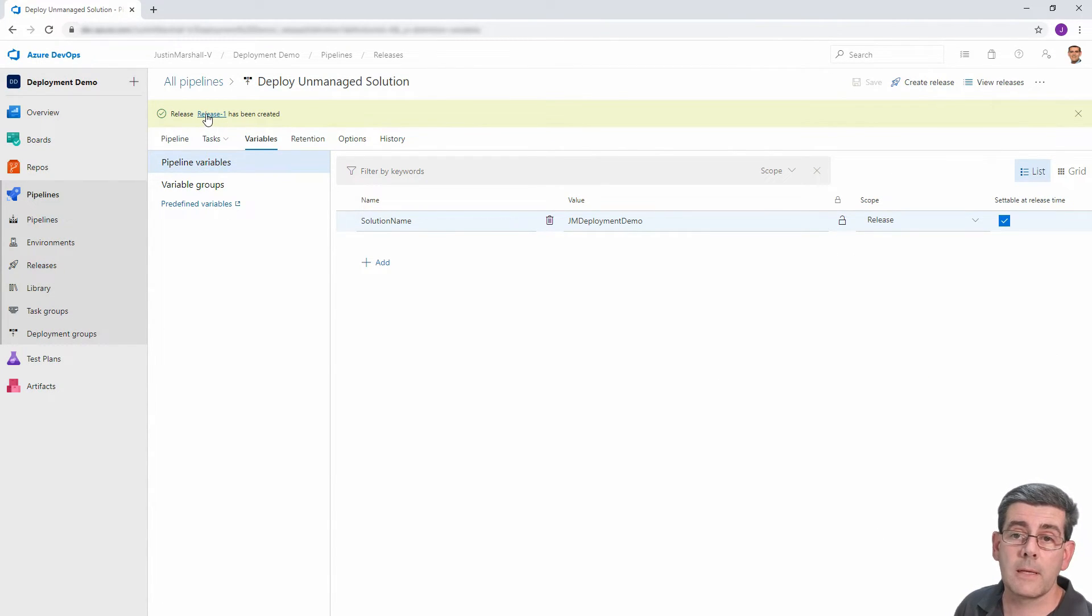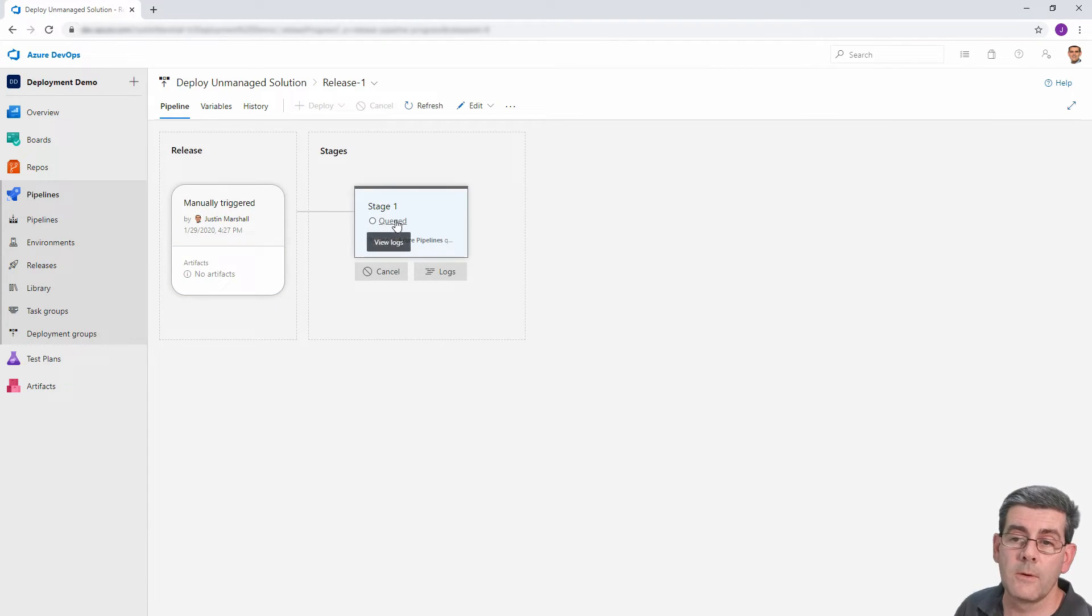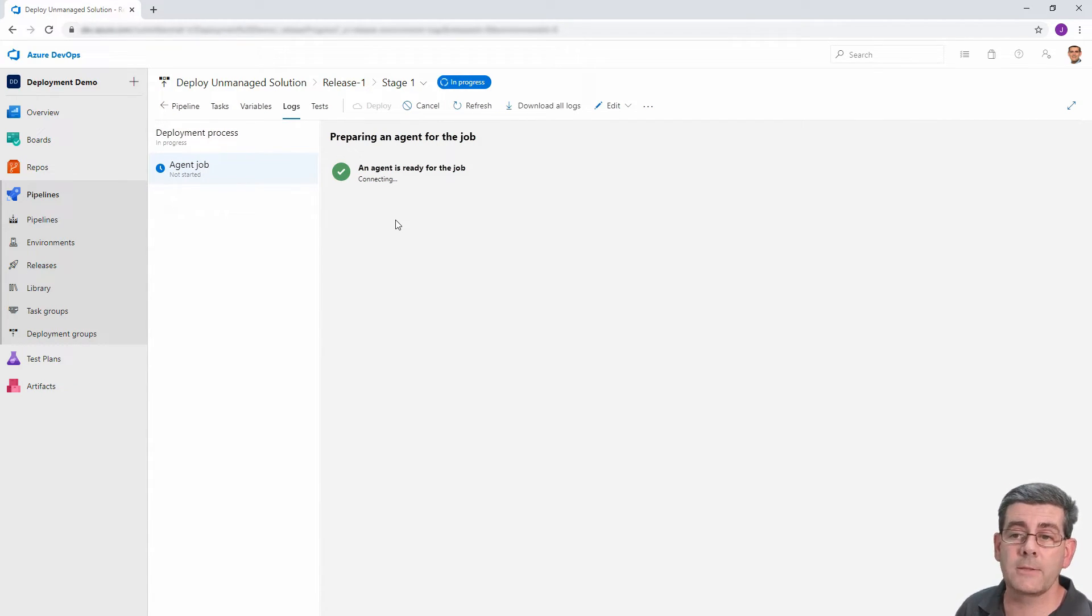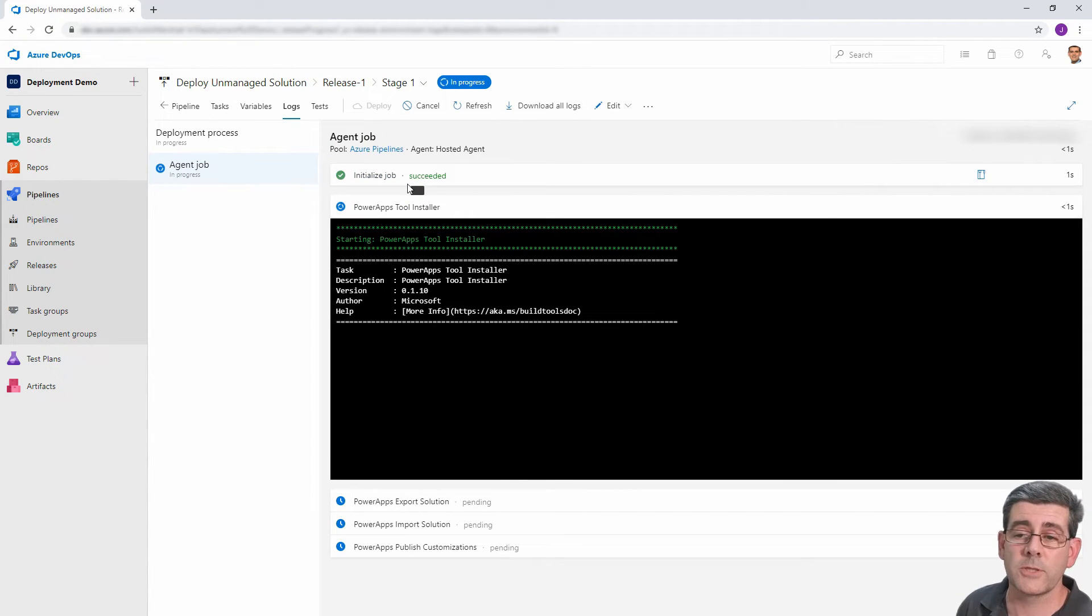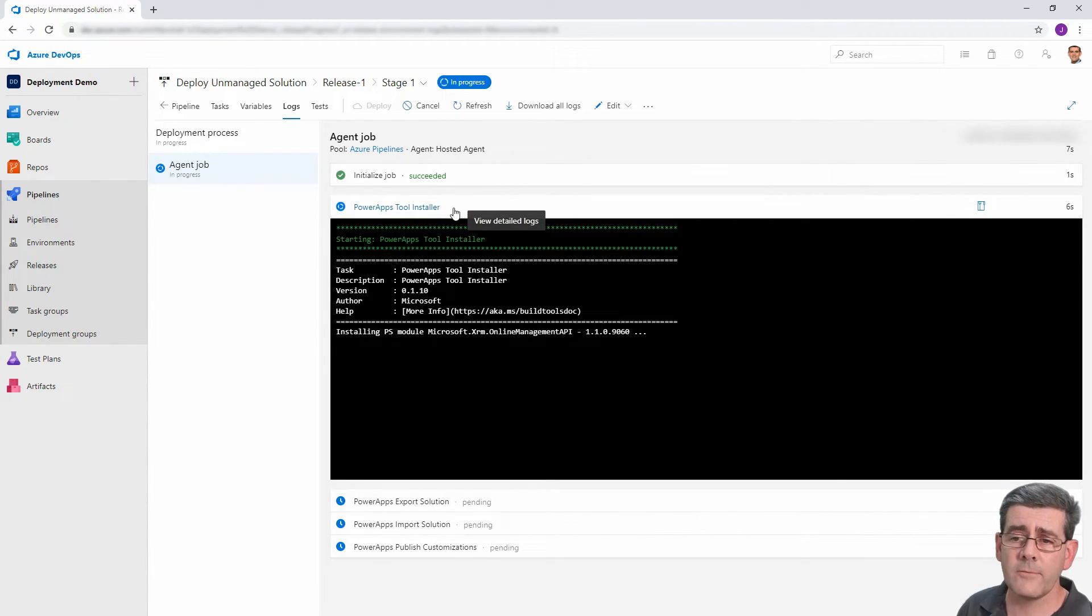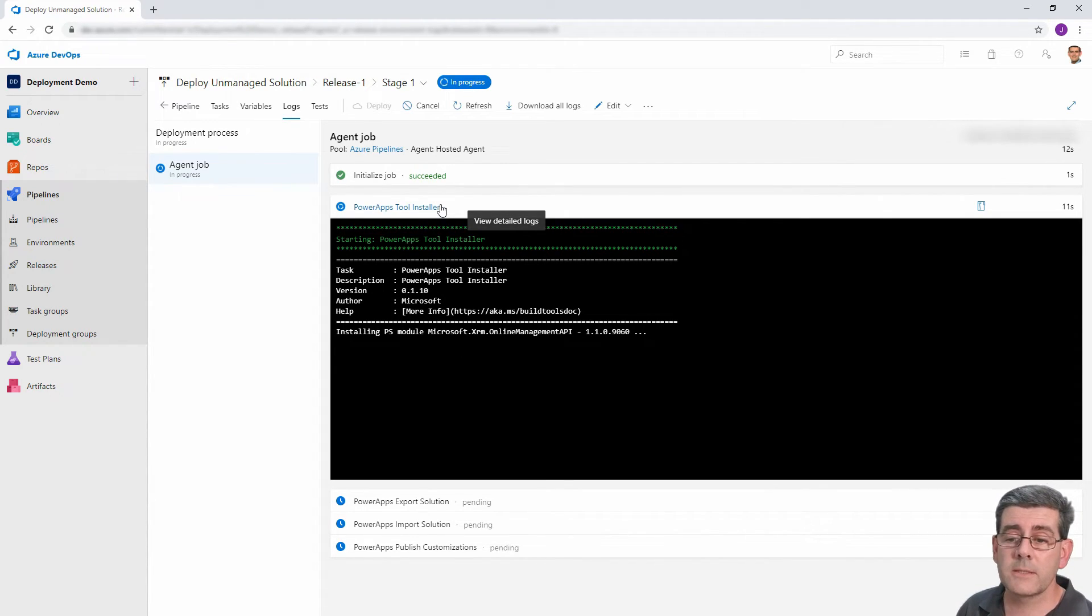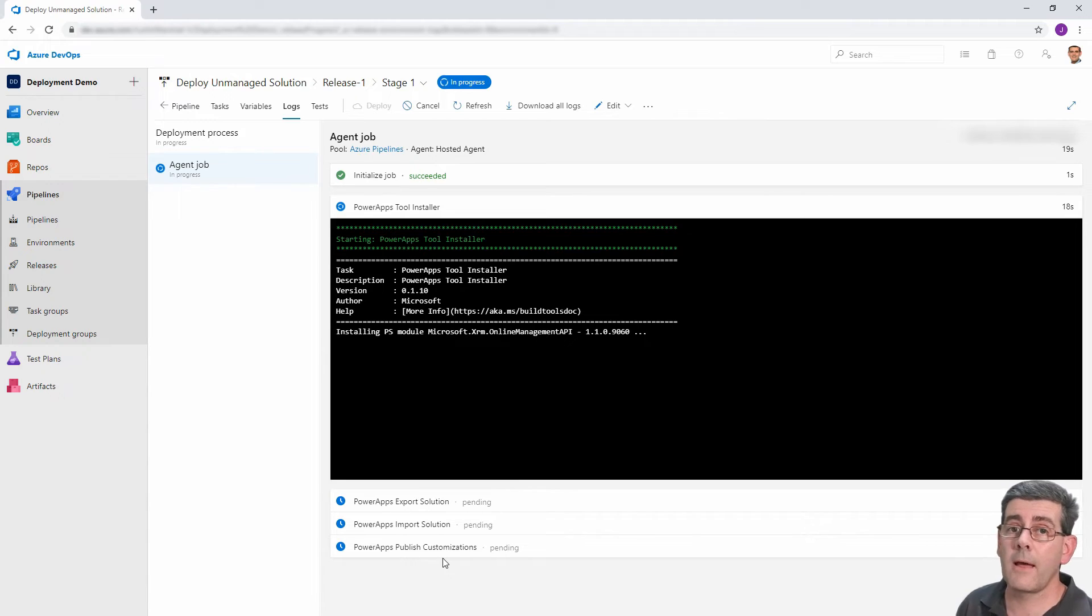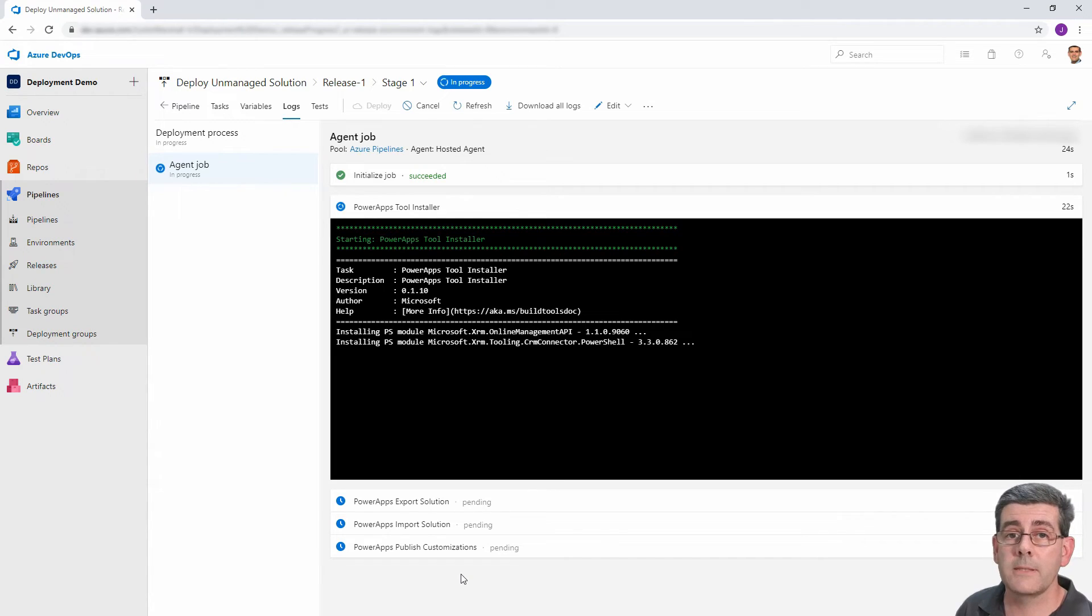And that will create a release for our pipeline. And if I click on release up there, we can see that it's queued. If I click on the word queued, now we can watch the progress of this as it runs. So it's firing up an agent, which is almost like a virtual machine that's going to do the work for us. And now it's going to go through those tasks that we defined as part of our pipeline. First off, it's doing the PowerApps tools installation. Then it's going to go through and do the export and the import and then the publish customizations. Now, rather than make you sit through the couple of minutes that that's going to take, we'll fast forward as that happens.